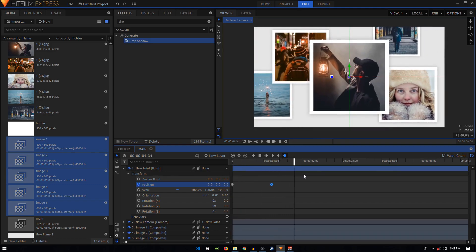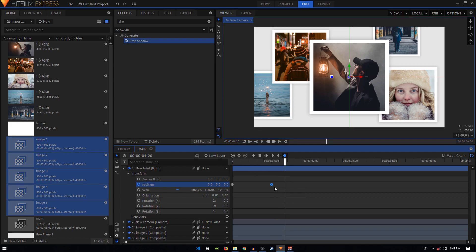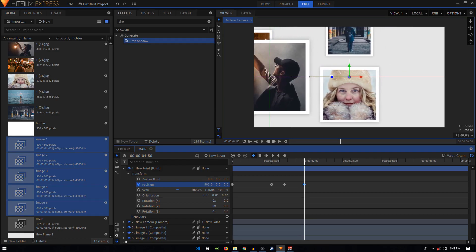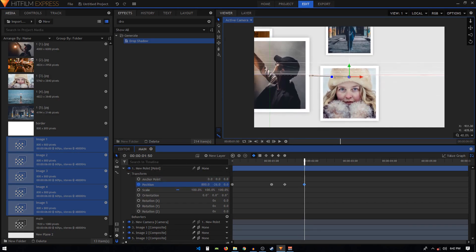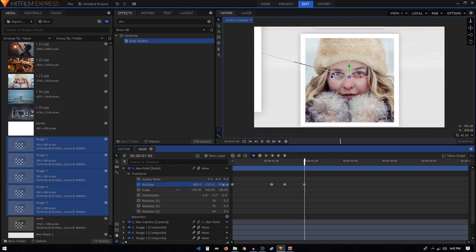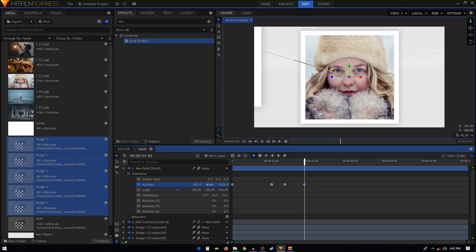From that keyframe, move about 20 frames forward and create a keyframe by clicking Toggle Keyframes. Then move 30 frames forward and adjust the camera position onto whichever image you want to focus on — for example, zoom into this girl's image by changing the position values. Then move 20 frames forward and create the same keyframe again.